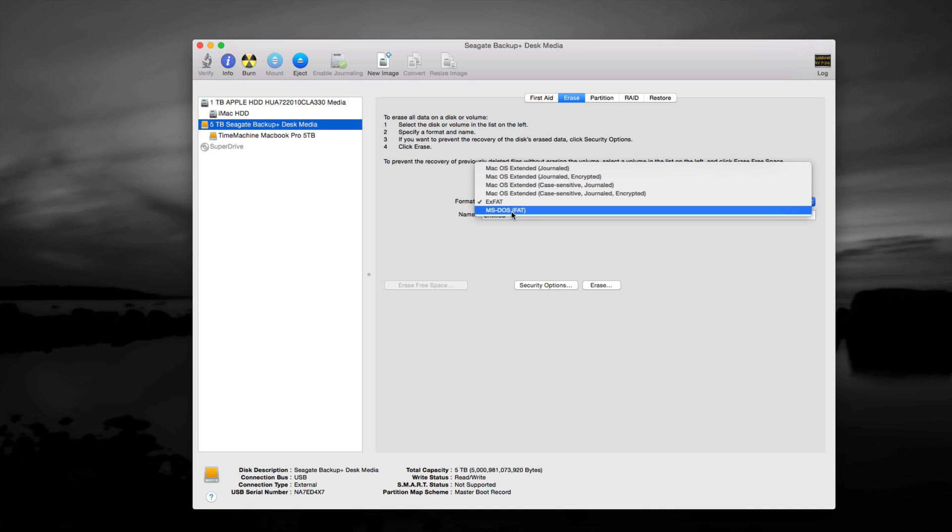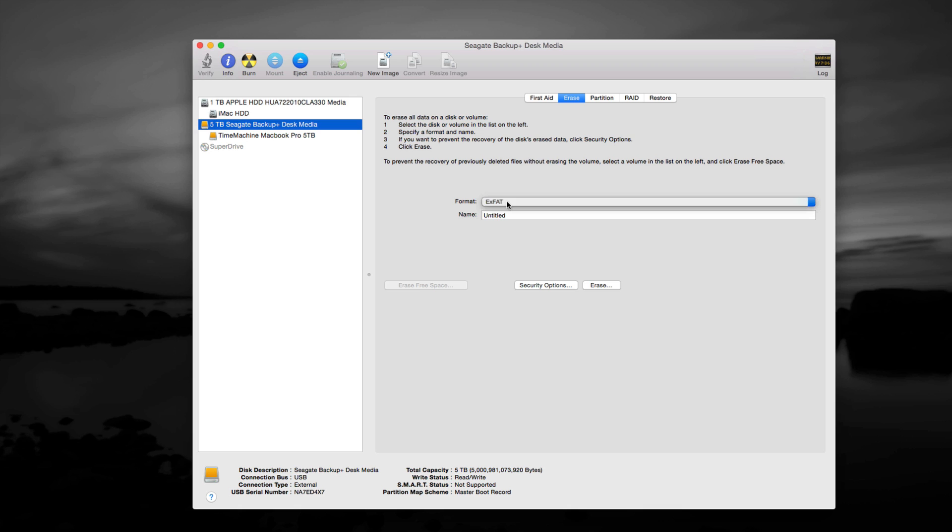So your files cannot be bigger than 4 gigs to transfer at a time. So if you have one specific file that's 10 gigs, for example, that's kind of odd, but it does happen with movies, high-end movies, you don't want this option. So it's better just to pick exFAT, and that'll work better. This will work on both Mac and PC, so don't worry, it's not just for PC.